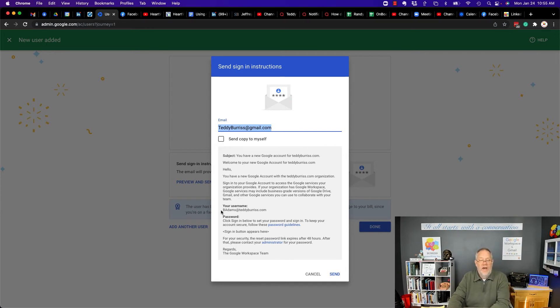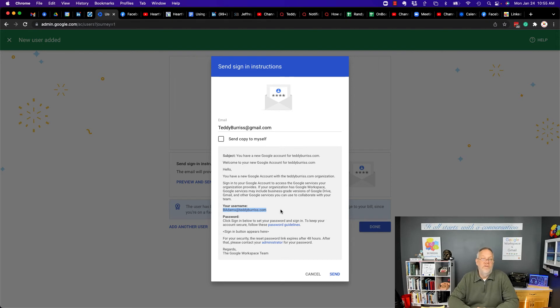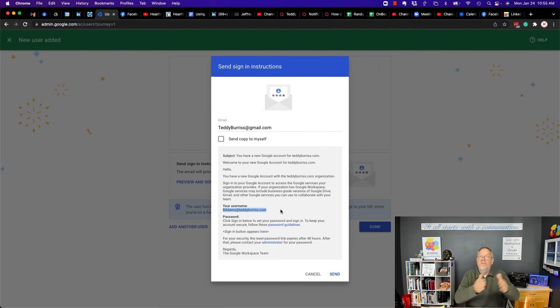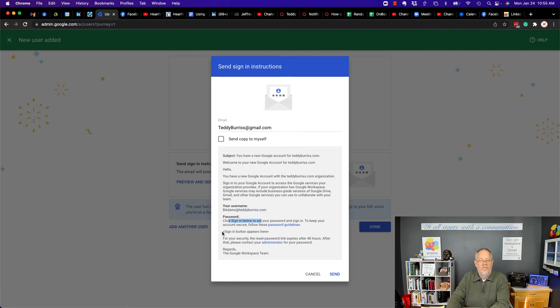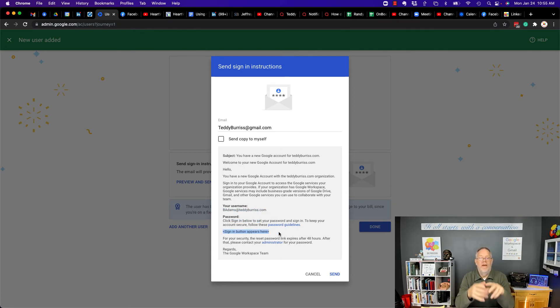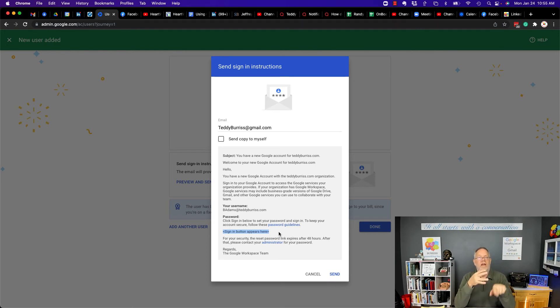It tells them that for their business domain, their email address is what we set it for, badams.teddyburris.com, in this example. And then it says right here, click sign in below. This will be a button or a link to click where they can sign in and set their password.